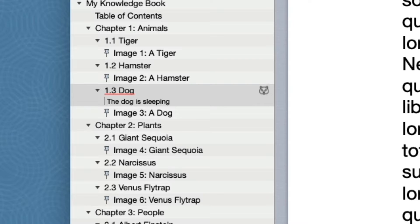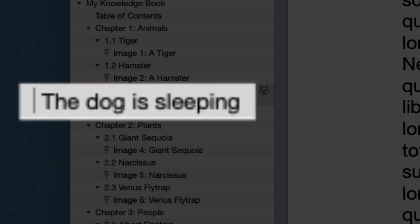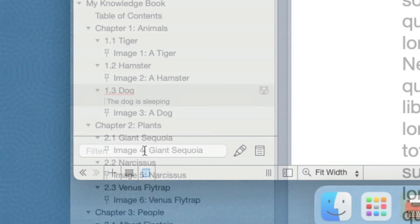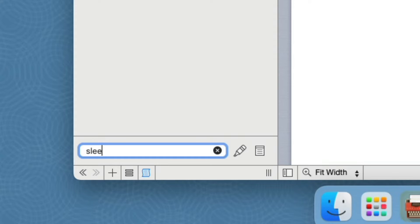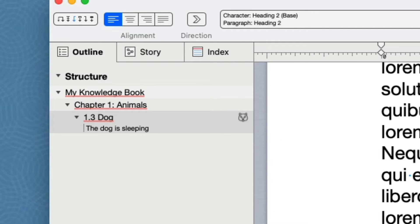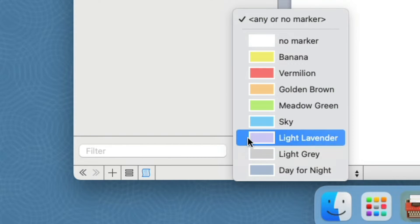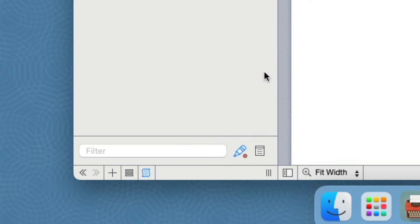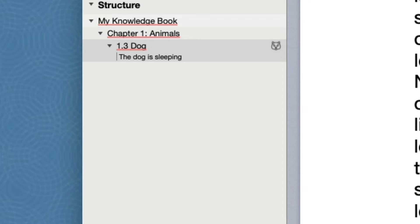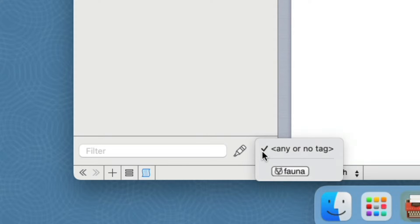Beside being visible in the outline, the metadata can be used to filter the outline. For example, I set the comment for this item to be 'the dog is sleeping.' If I type 'sleep' in the filter field, I can focus on that item. I can also filter based on a marker by choosing a marker in the marker filter popup menu, and I can use the tag filter popup menu to filter items with a certain tag.